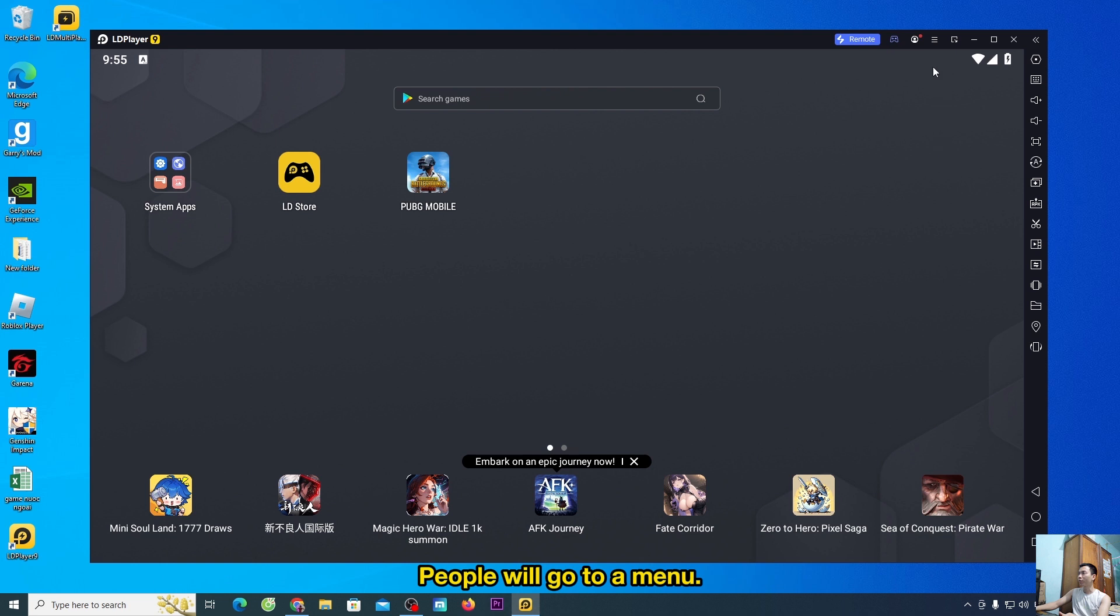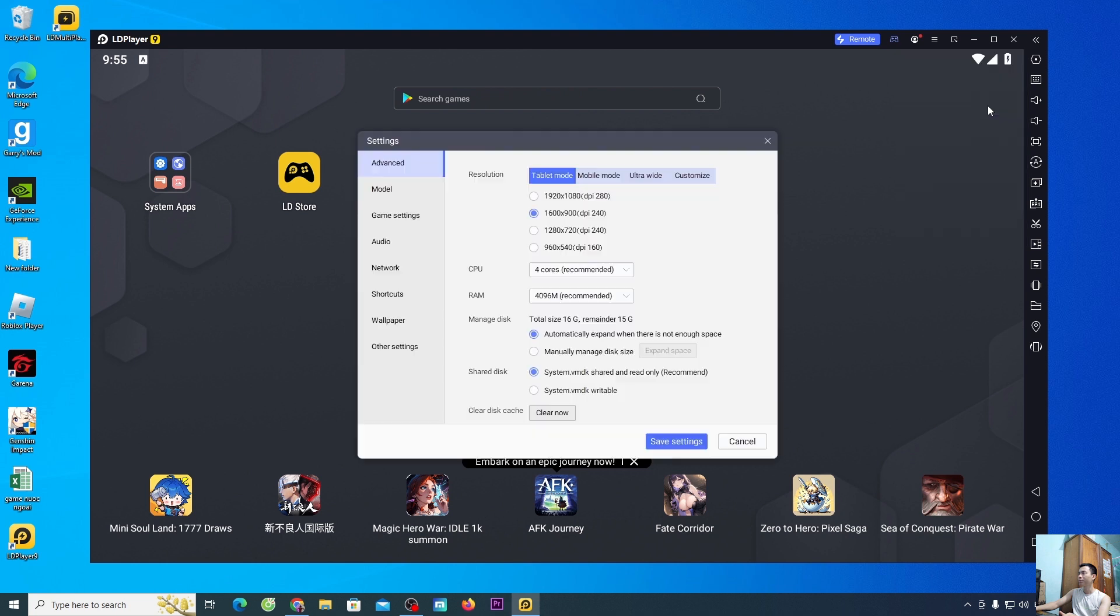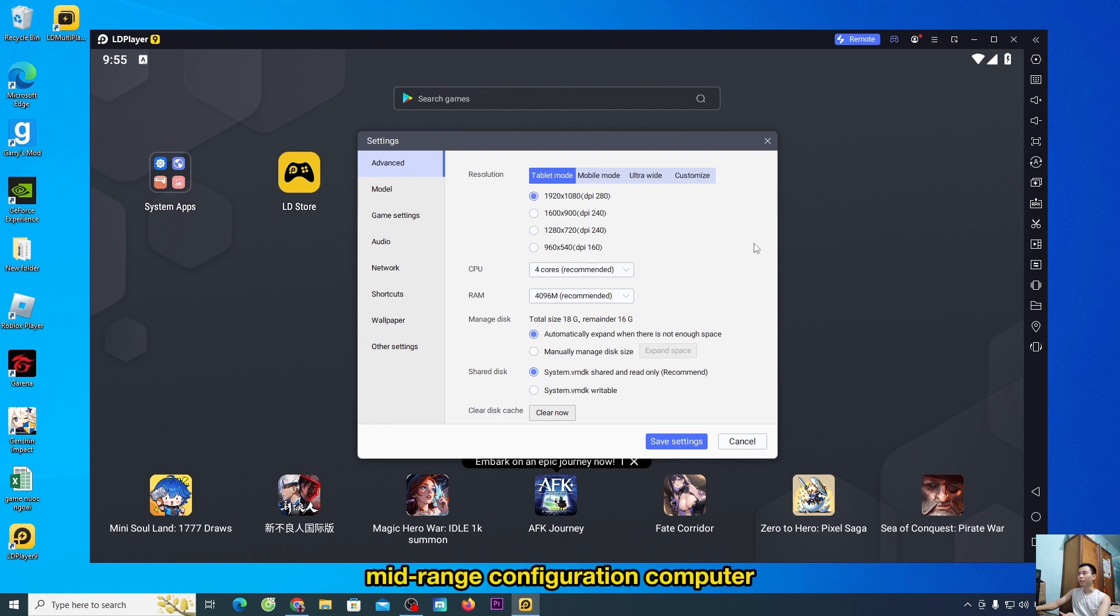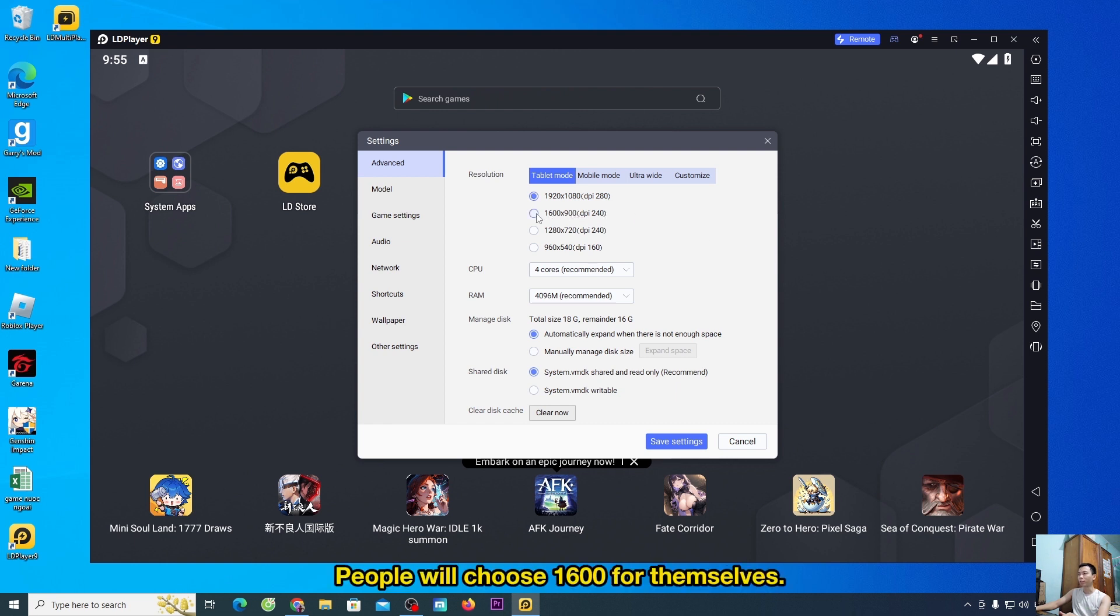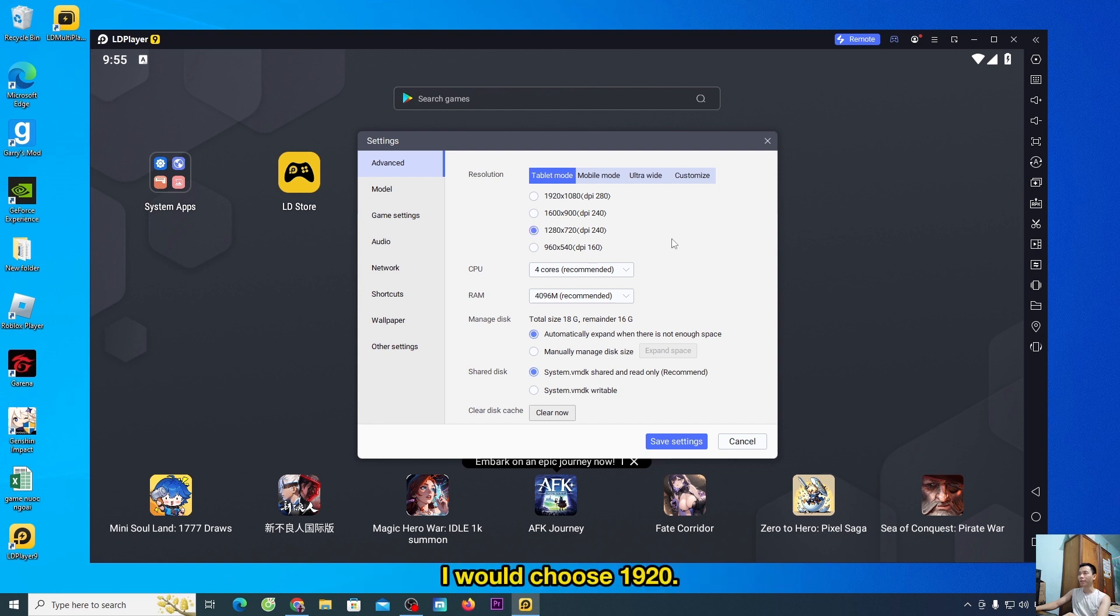People will go to menu, select settings. High profile computer, people will choose 1920 for themselves. Mid-range configuration computer, people will choose 1600 for themselves. Low profile computer, people will choose 1280 for themselves. I would choose 1920.